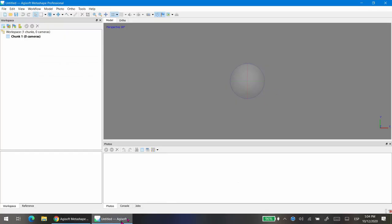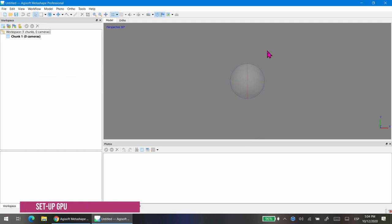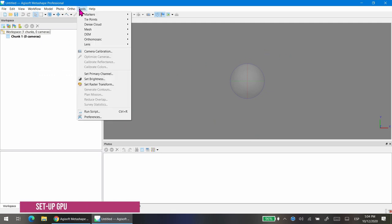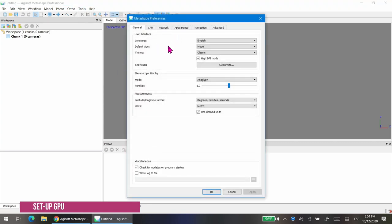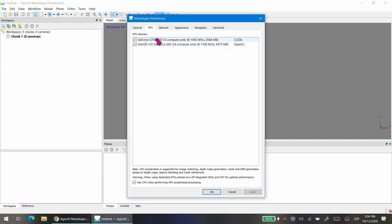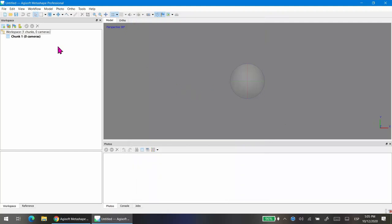The first thing you want to do is go to Tools and then Preferences, and double-check that you are using your GPU to process the dense point cloud. This is very important — if the graphics cards in your machine are not selected here, you won't be able to use your GPU capabilities and it will take more time to process the point cloud.